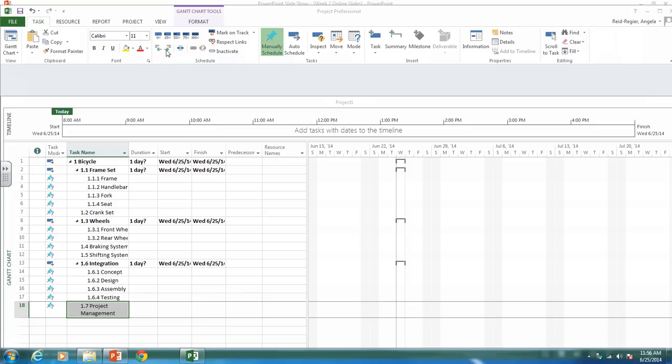And that's everything you need to do for this week as far as entering a work breakdown structure. However, you will be creating this for your deck project. Hopefully this video helps, and if you have any questions, please feel free to email me or call me.